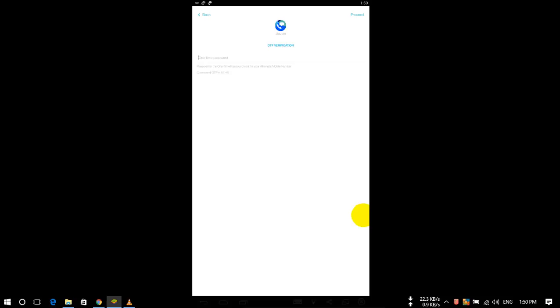You have to put that OTP. I have received that OTP so I will enter that and click on proceed.